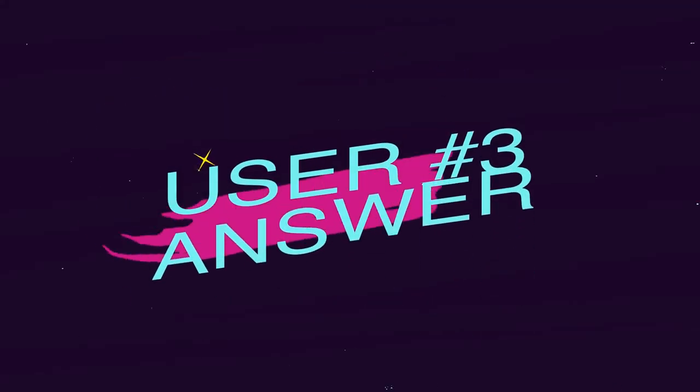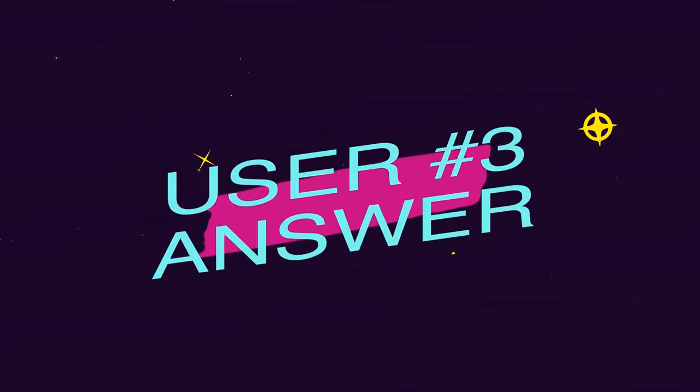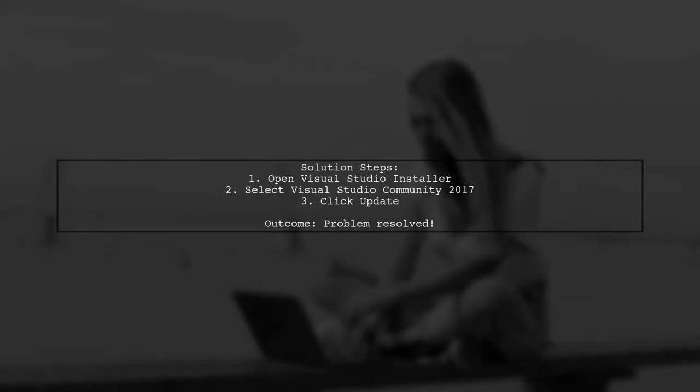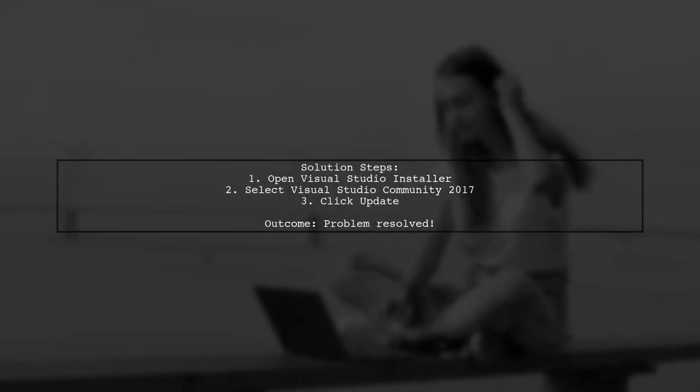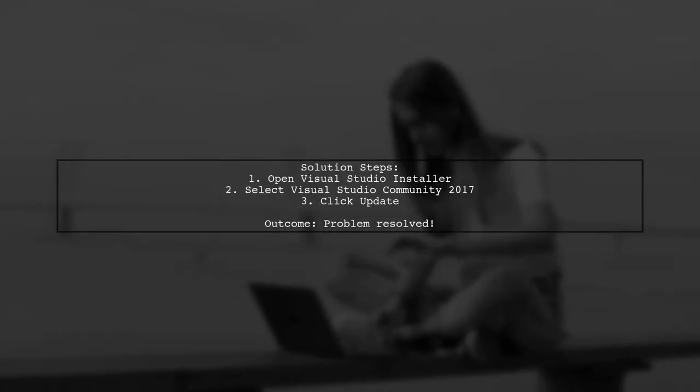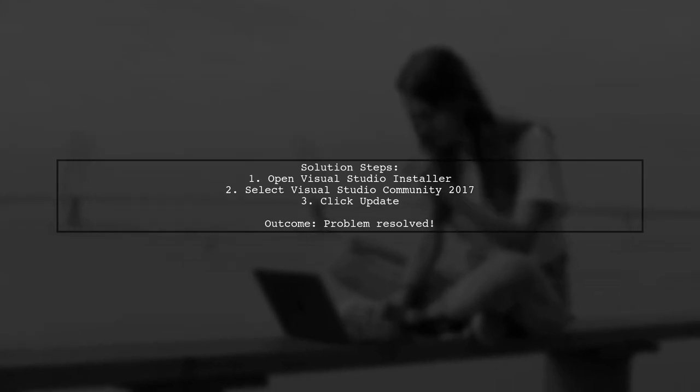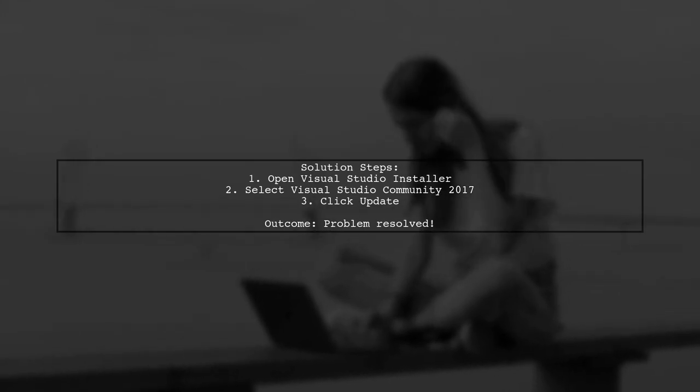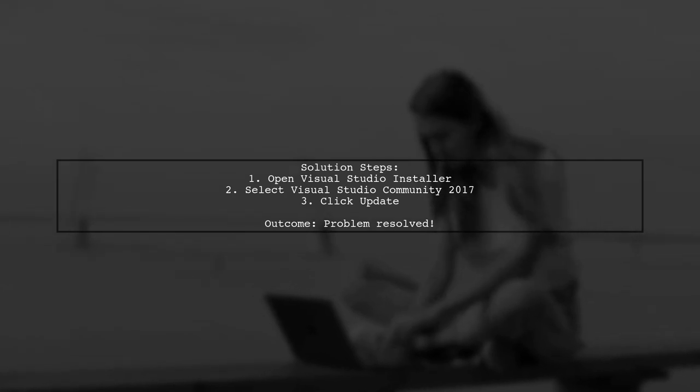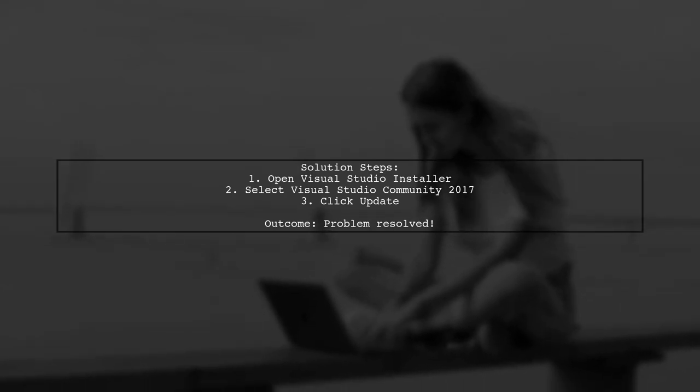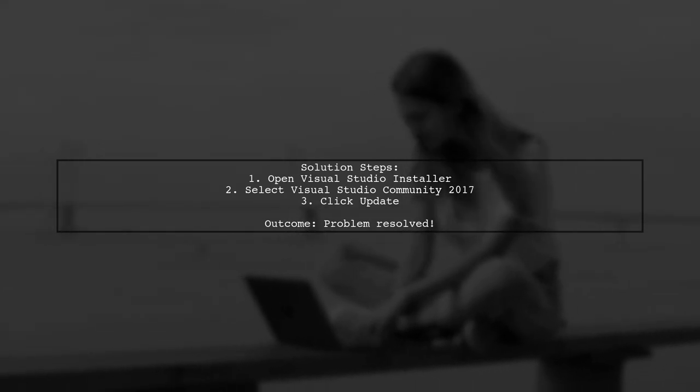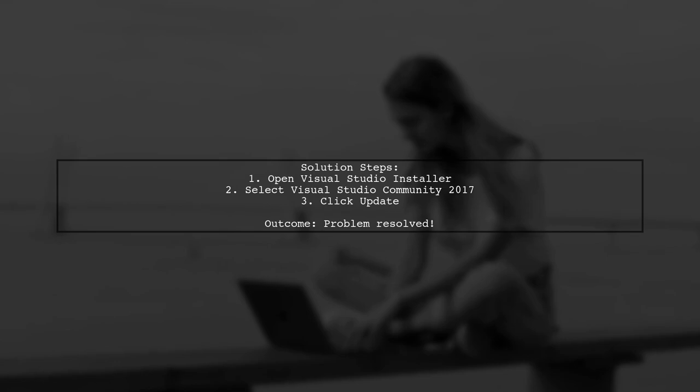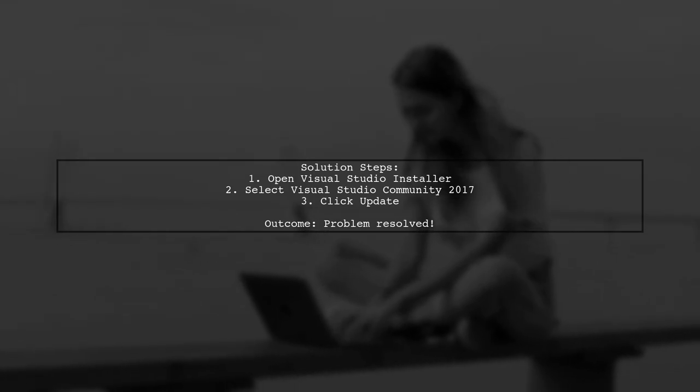Let's now look at another user-suggested answer. To fix the missing microsoft.webapplication.targets issue in MSBuild 2017, simply update Visual Studio Community 2017 using the Visual Studio installer.